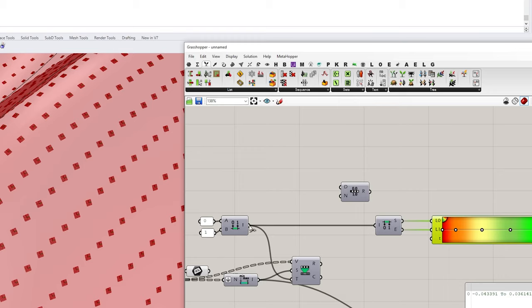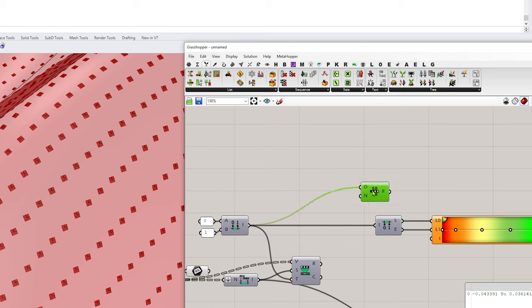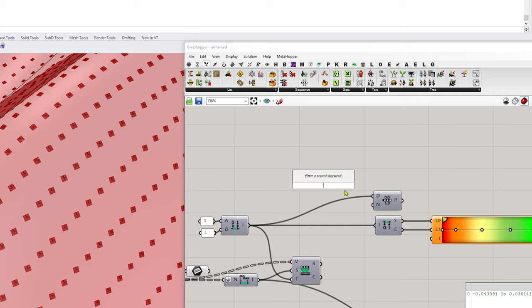So again, I'll just feed that domain in and I'm going to make a number.